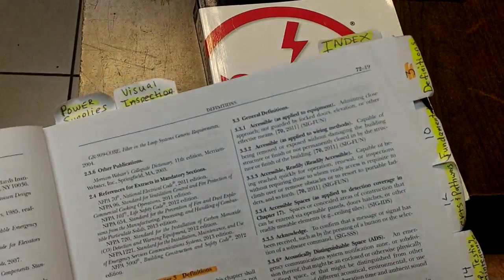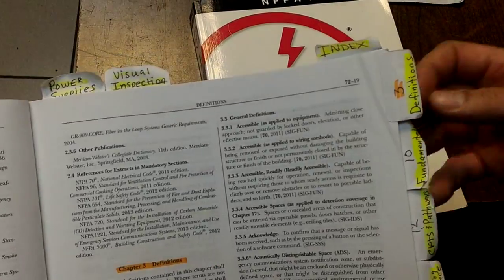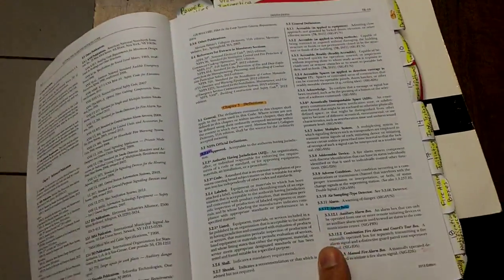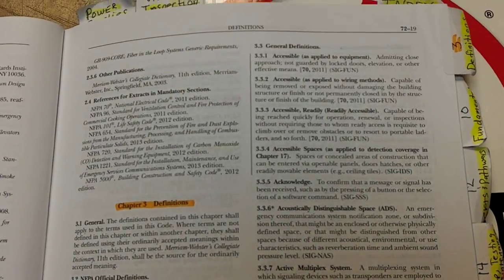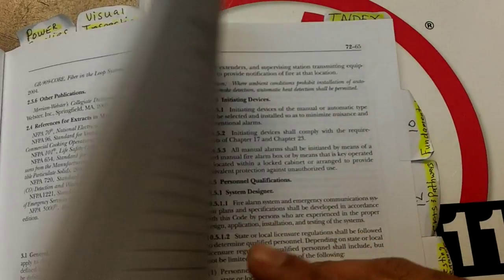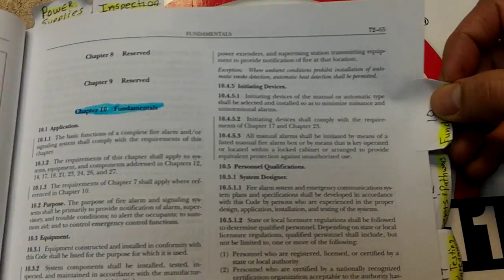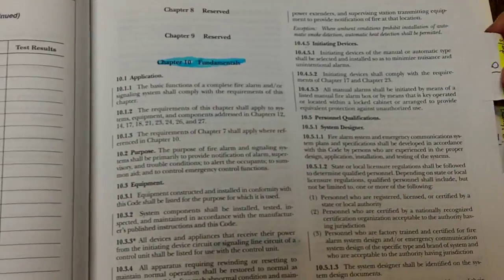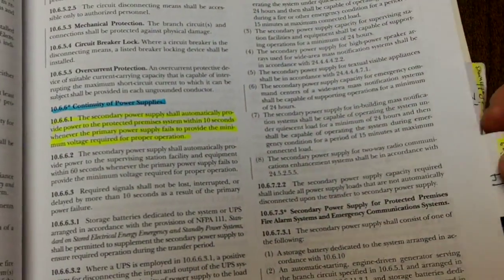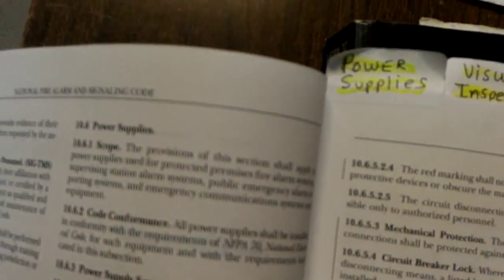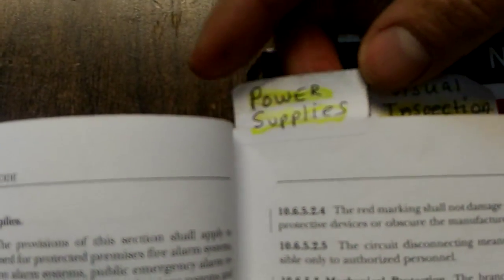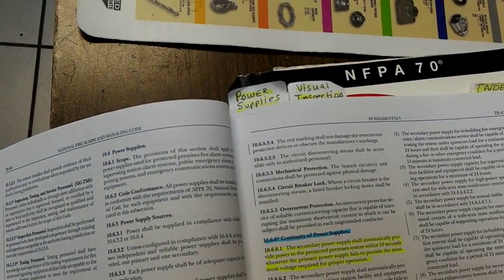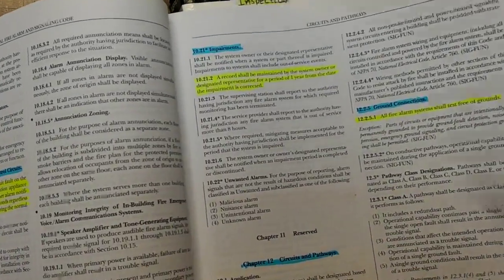If you look here, this is the way I tabbed it out. I got definitions, and then after definitions I tabbed out Chapter 10 which is Fundamentals. After that I tabbed out power supplies at the very top here.